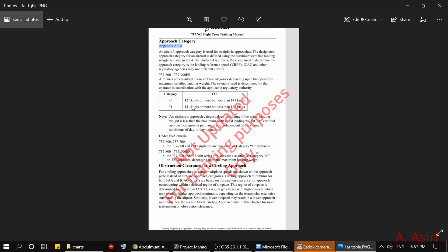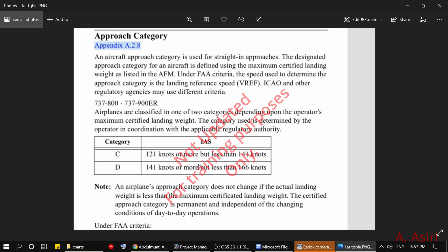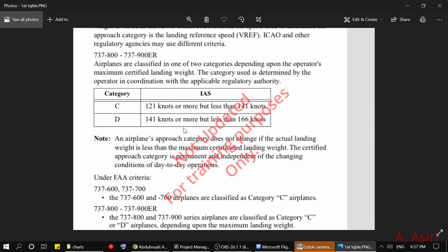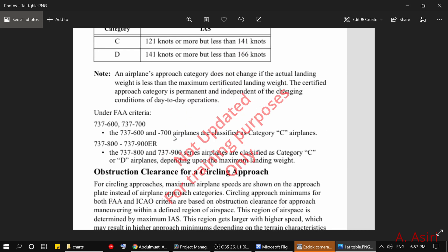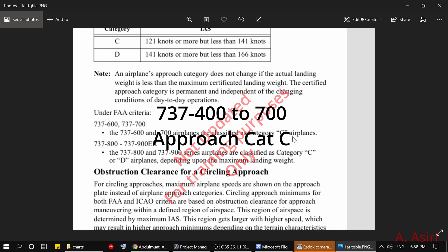Let's go to the FCTM and see what it says about this. In the FCTM under approach category there is some discussion about the approach categories for the 737. I'd like to point your attention to the statement: 'ICAO and other regulatory agencies may use different criteria.' So basically this is under FAA criteria, but in all cases please double-check with your operation to know which approach category you should use. For the 737-700, 600, and also 500 and 400 in the FCTM revisions, they are classified as category C.